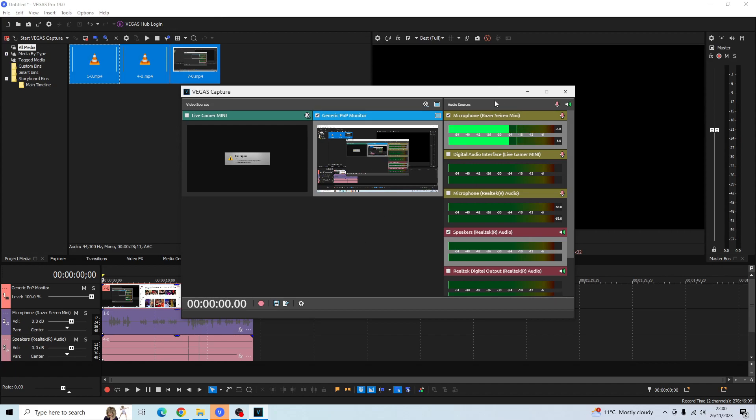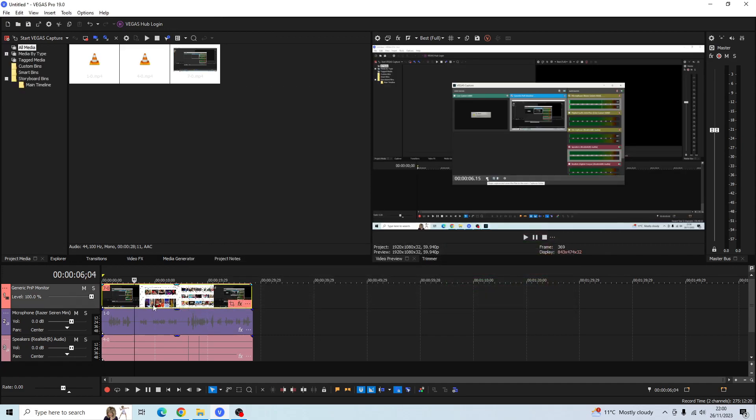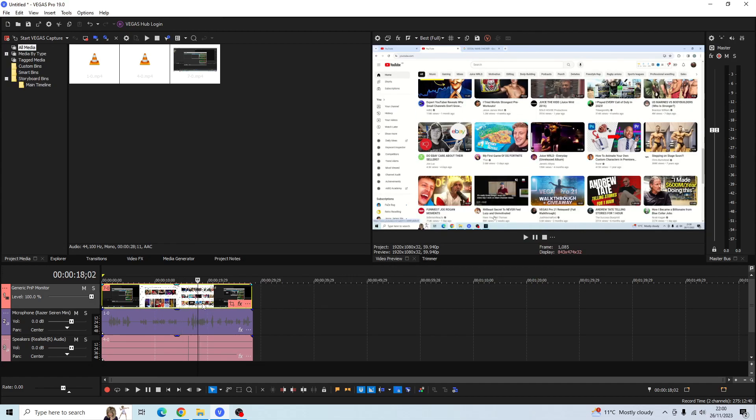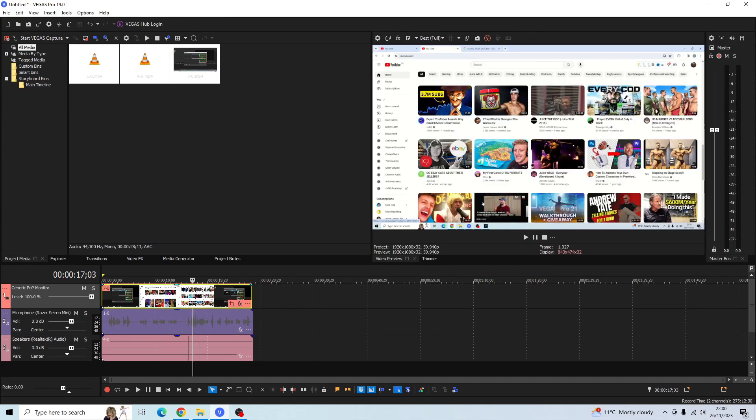Once you've saved it and you've imported it, go ahead and close out of this window. You can see that the video clip I've just recorded is now on my Vegas Pro timeline. So it's that easy to screen capture in Vegas Pro.